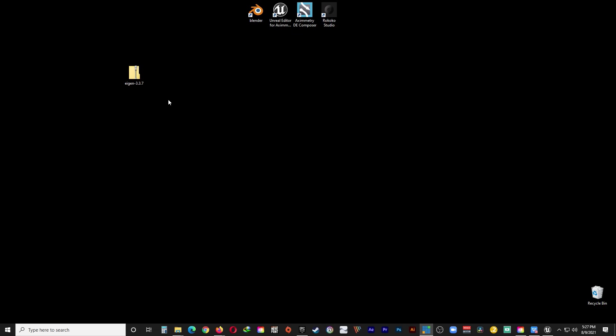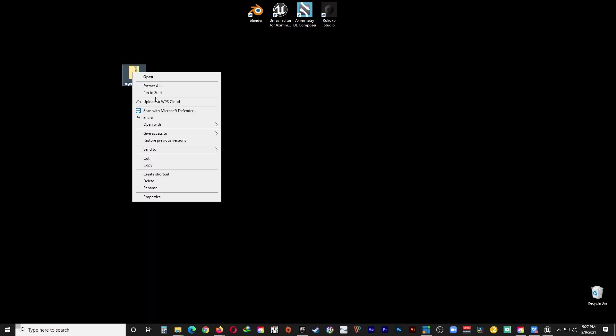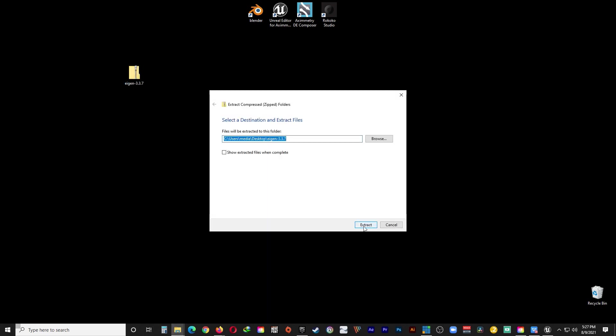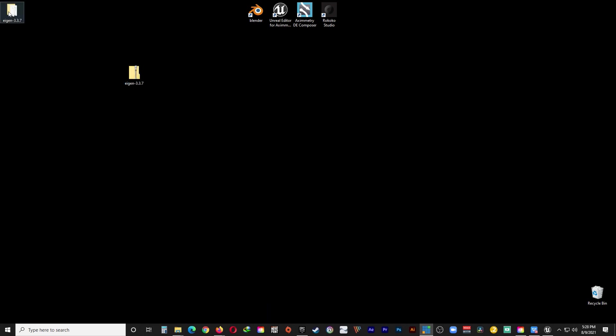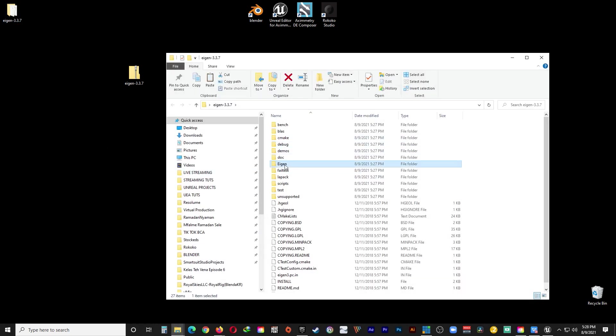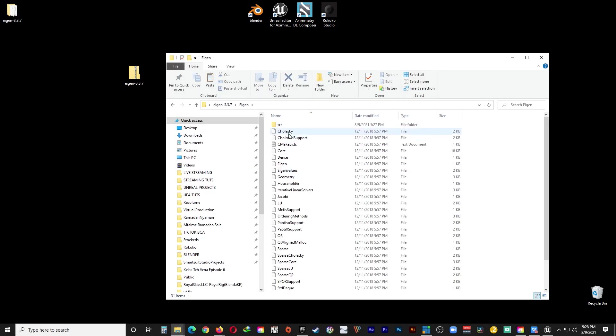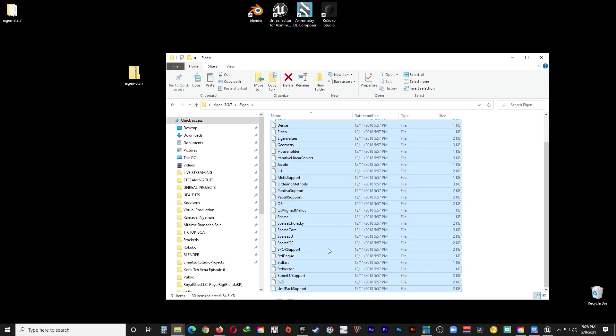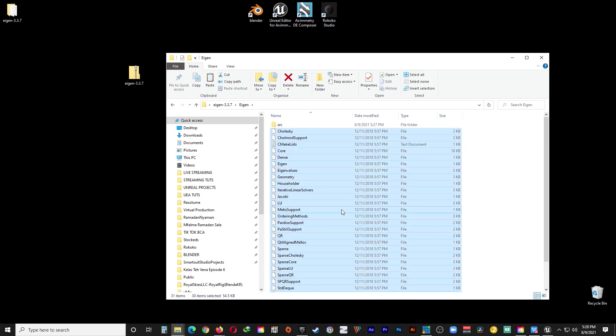And now you have to download something called the Aegon Library. And I will leave a link in the description. So just go ahead and download it. You will get a zip file. Go ahead and just extract it. After you're done extracting, take a peek inside. Go to the Aegon folder. And copy everything except the SRC folder. So just select everything. Copy.